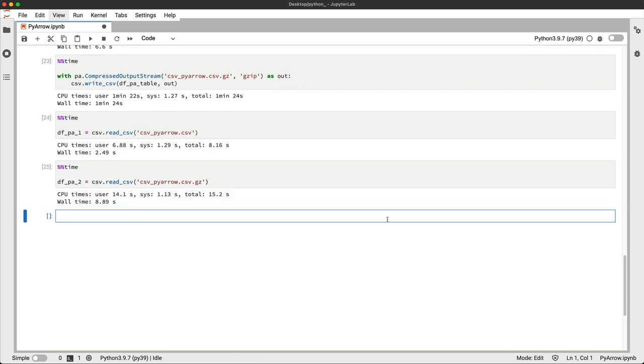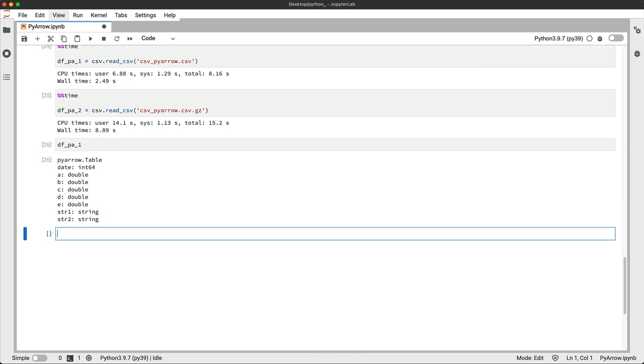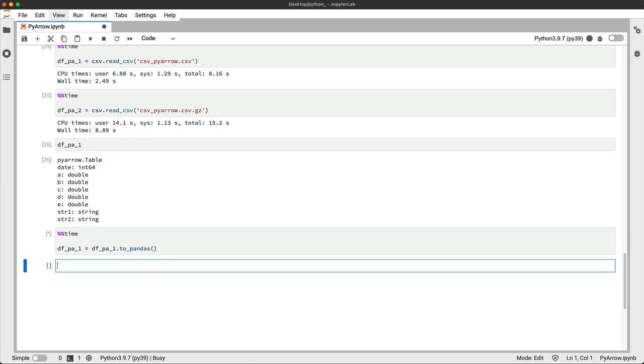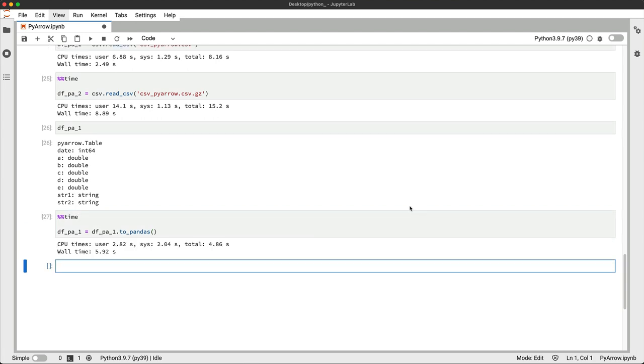Both are now stored as PyArrow tables, as you can see from the following. Here's how you can convert them to a pandas data frame. And let's just verify everything looks as it should.